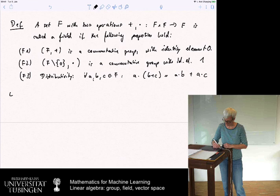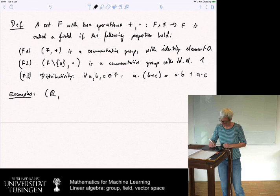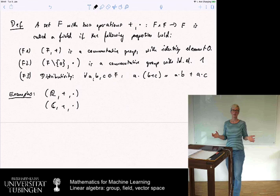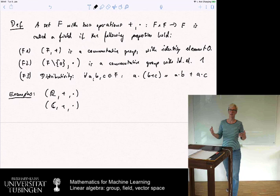The two key examples important for us are: the real numbers with plus and times, and the complex numbers with plus and times, with standard operations. If you haven't seen complex numbers before, it might be good to look them up — it's not really complicated, the basic things you need to know.